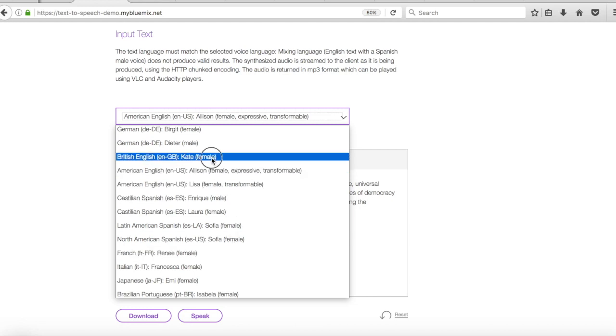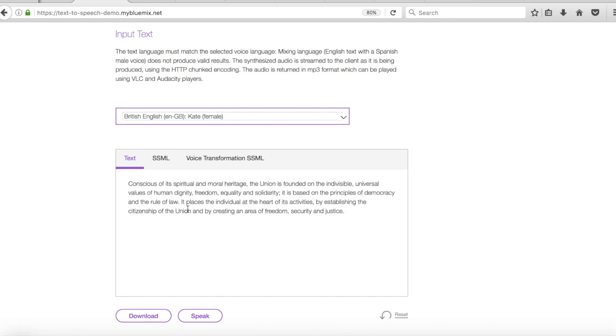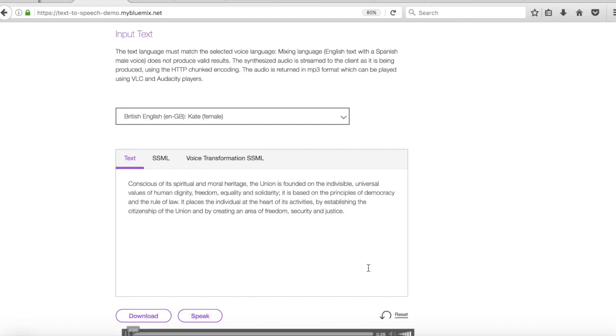So I'm going to choose Kate and in the box below is the text that I want Kate to effectively read out and you can see that the default text is here so all I need to do is click the speak button and just give it a couple of seconds to process.